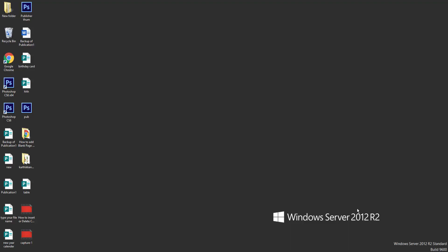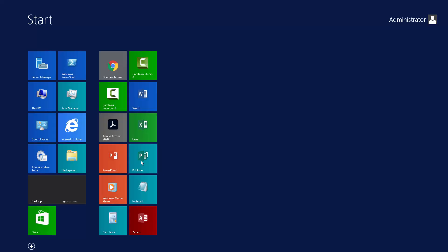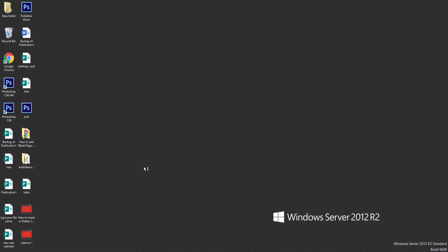Hello everyone, assalamualaikum. In this video, I will show you how to insert or delete tables, columns, and rows in Microsoft Publisher. So let's get started. First, I open Microsoft Publisher.